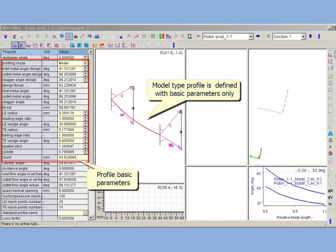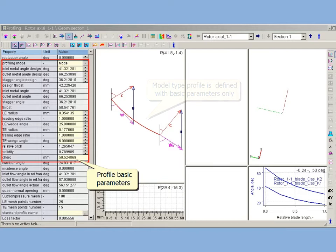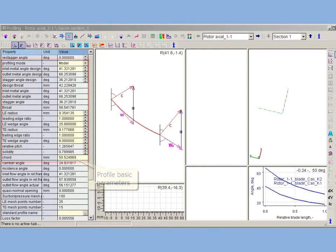Nevertheless, this type allows to run all kinds of inverse and direct solver's tasks. Model presentation is a start point of cascade profiling in AxeStream. All other profiling types use cascade parameters defined in model type.